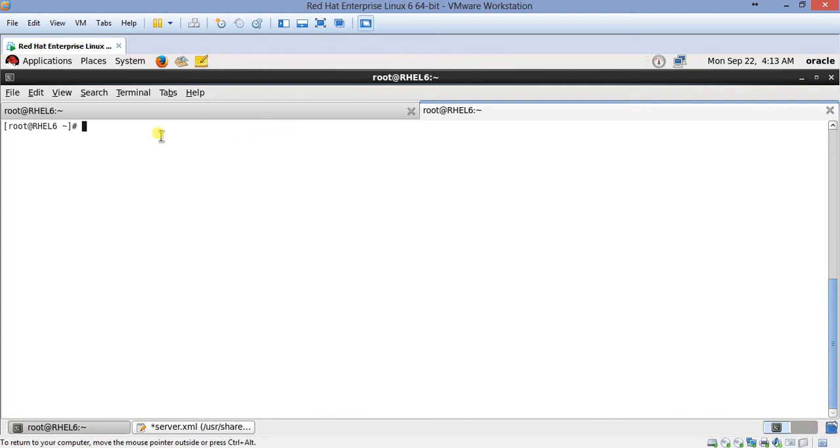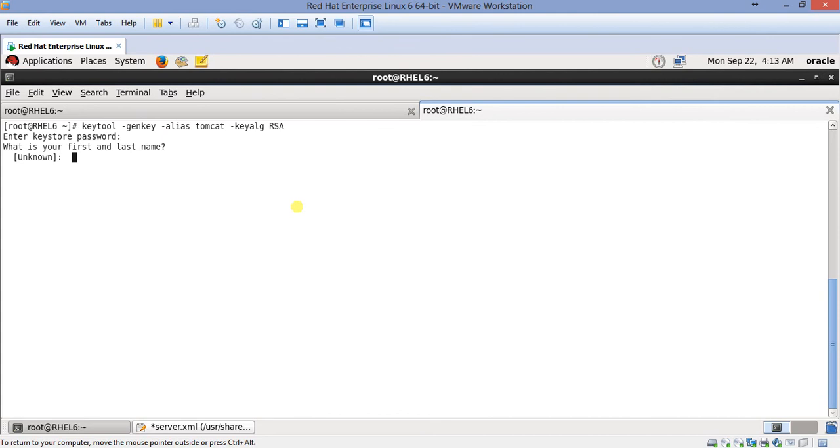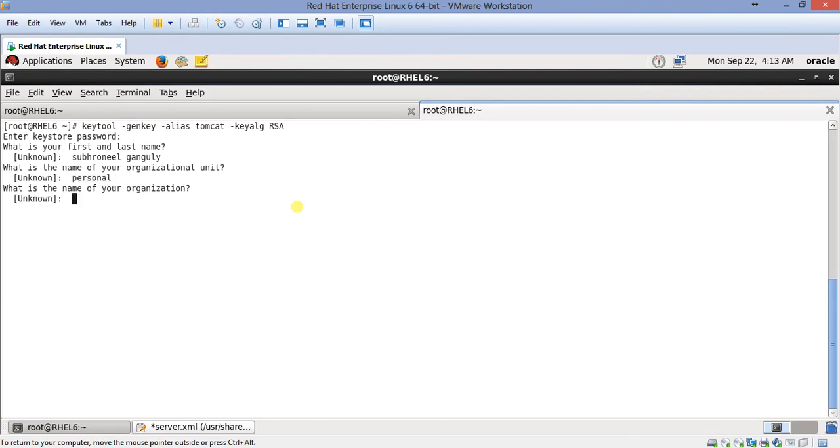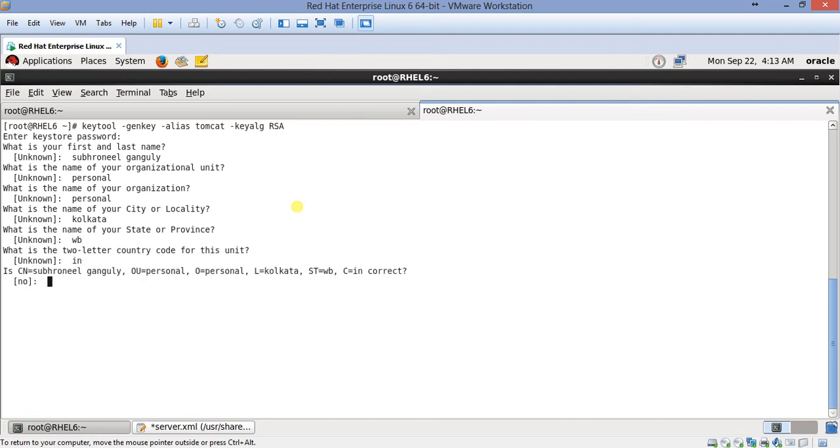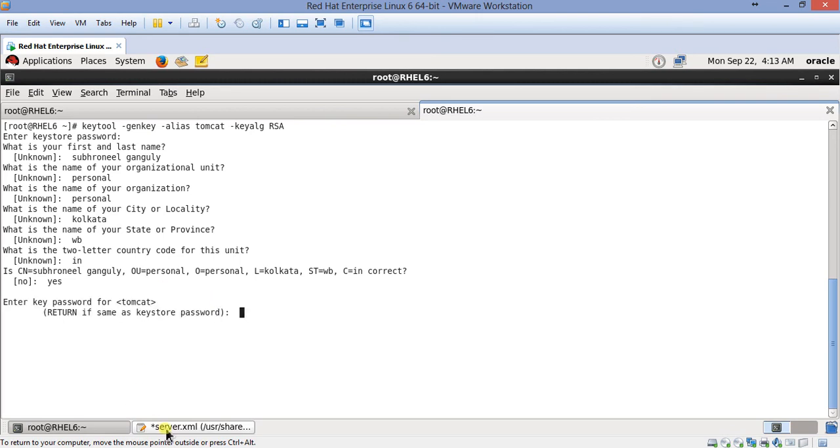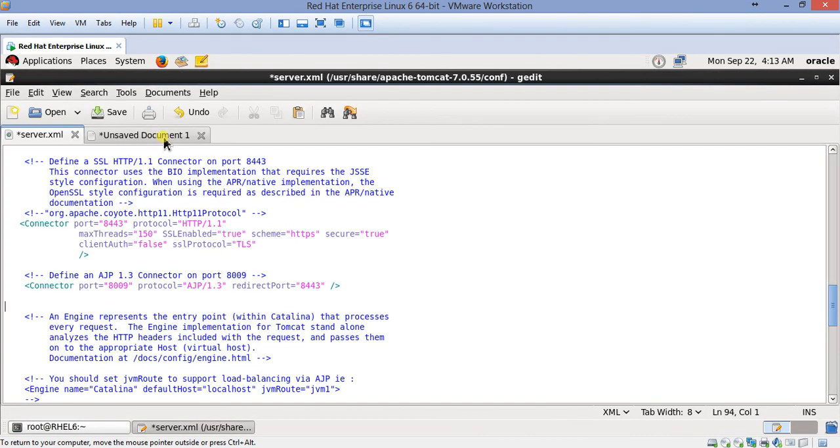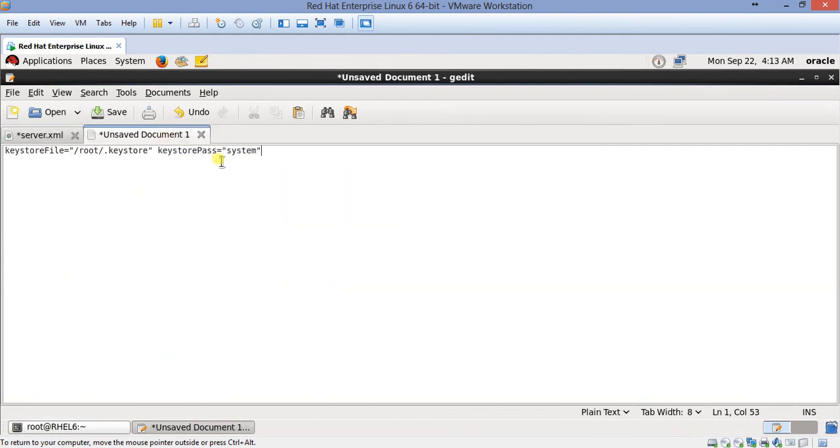Okay, let's just keep it here for later use. So I've done this. And I'll generate the same, I've deleted the keytool and I'll generate the same keytool here as I've done in Windows. Alias Tomcat, keystore password, the same thing. Same thing we'll be doing here. Unit personal, personal, city, state, India, yes. The keystore is being generated.